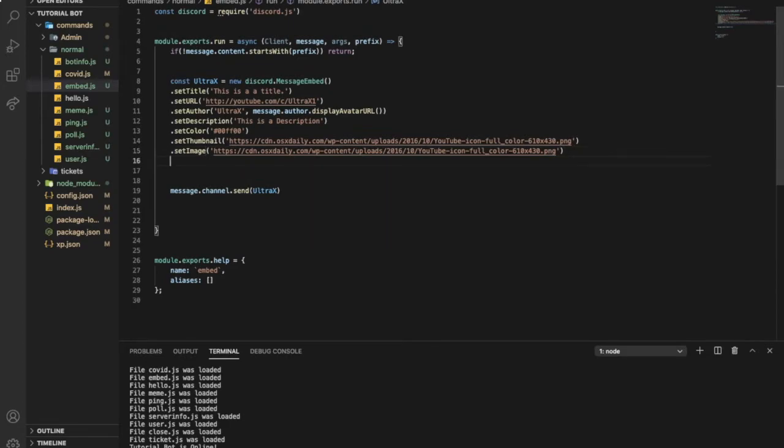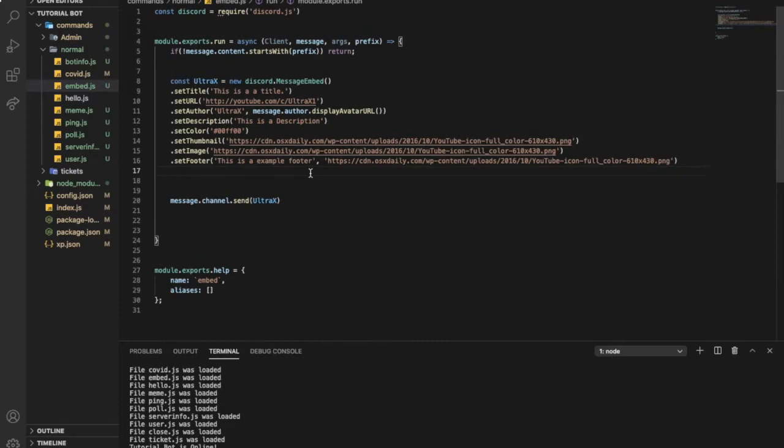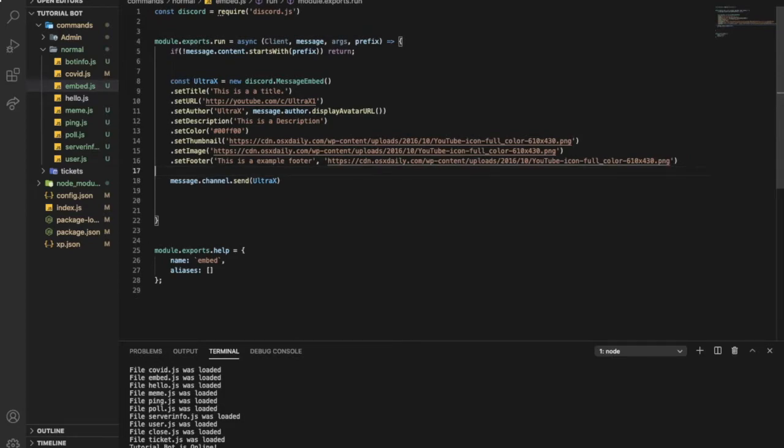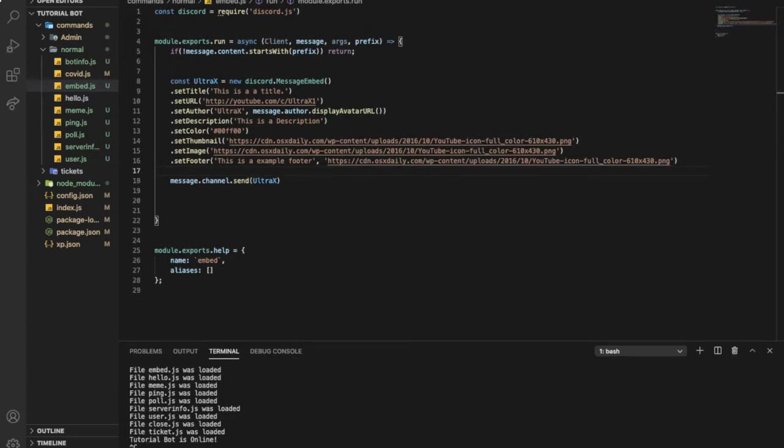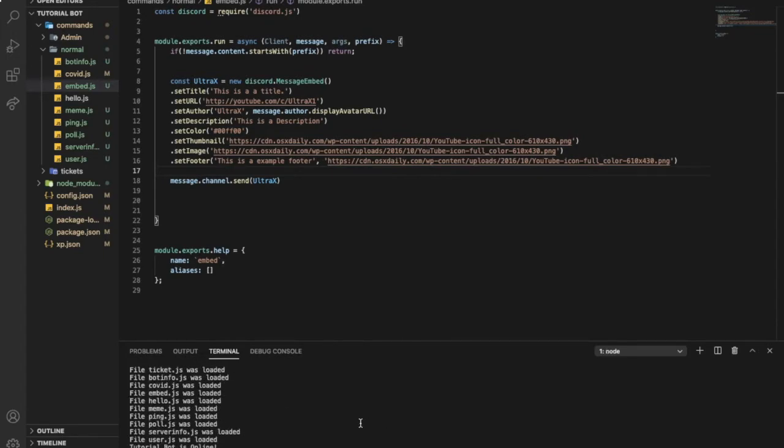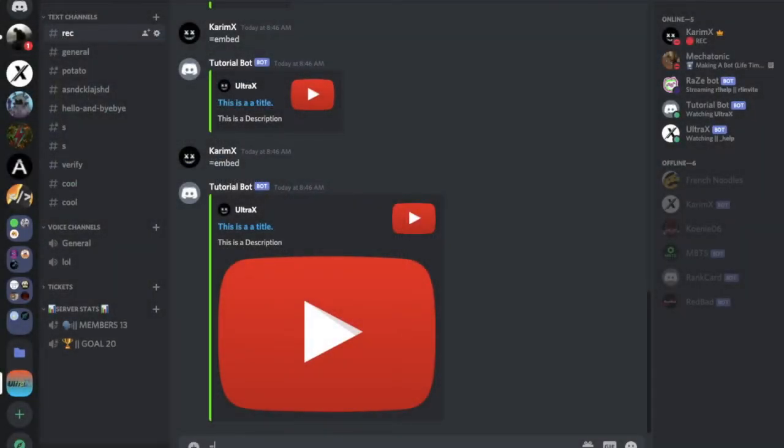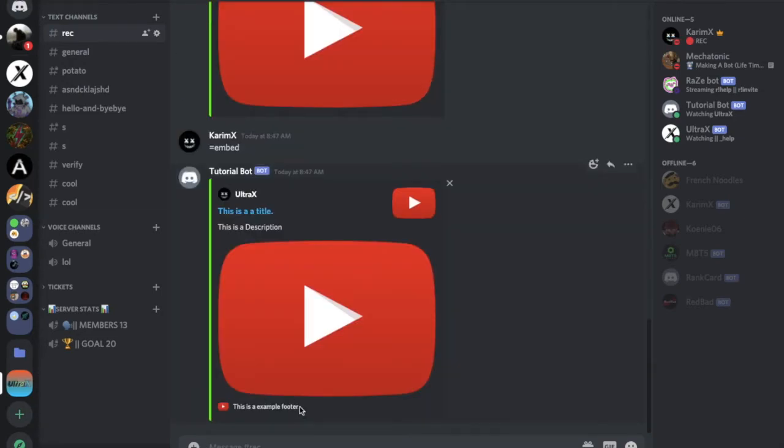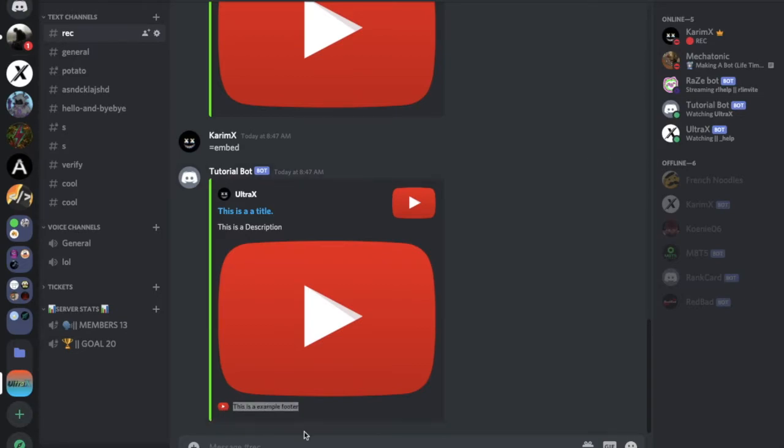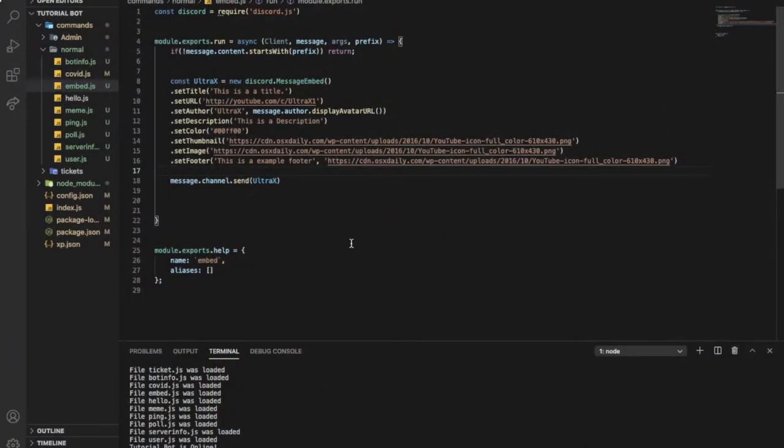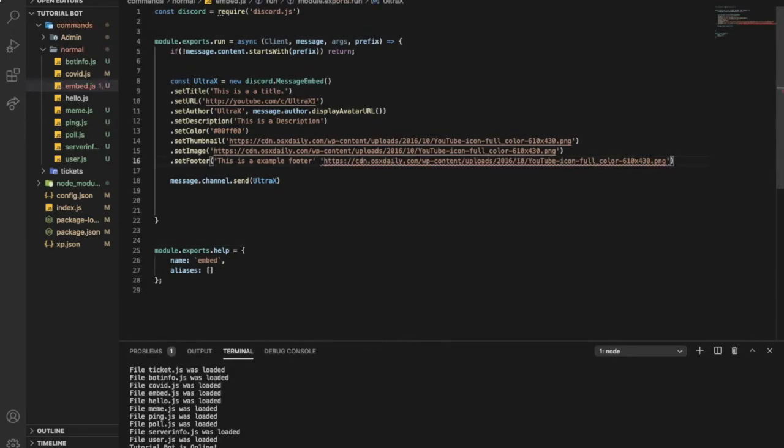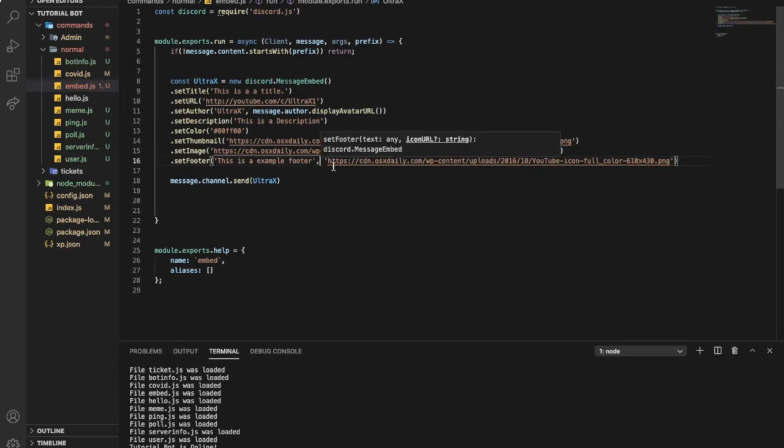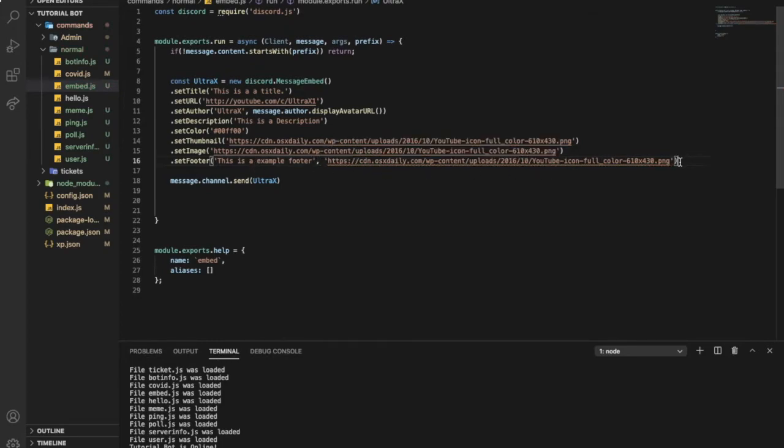Just right after that image, we will get a footer. Let me show you how this will look like. Node dot embed. Do you see down here? This is a footer down with the picture. So if you just want to remove the picture, remove this comma and remove all of this. Let me keep it because I'm keeping the source code in the description.